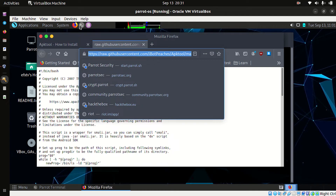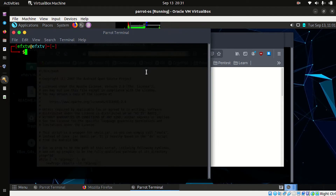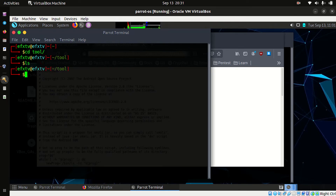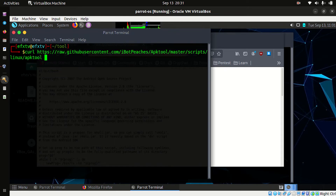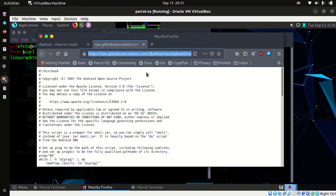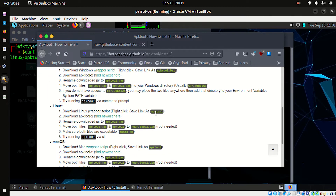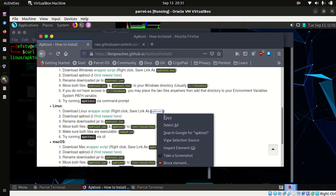Copy the link, open your terminal, and create a directory — I'm going inside a directory called 'tool'. Now type curl, paste the link, and save it as apktool.